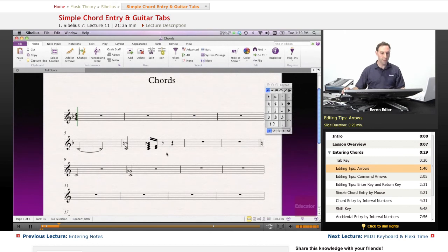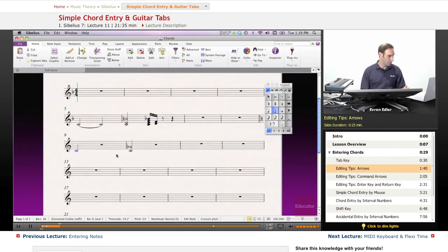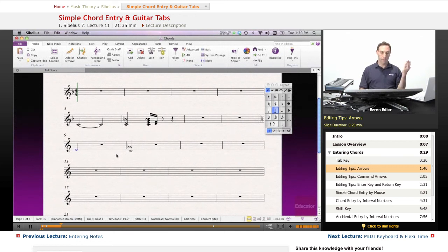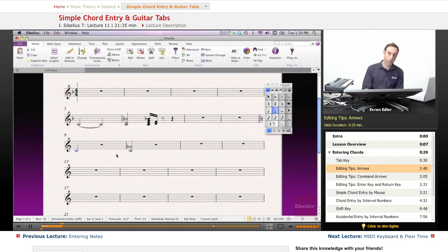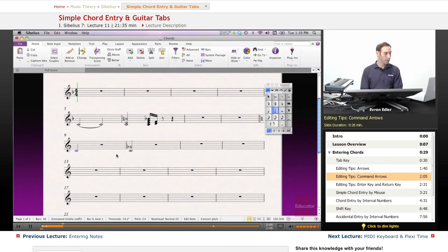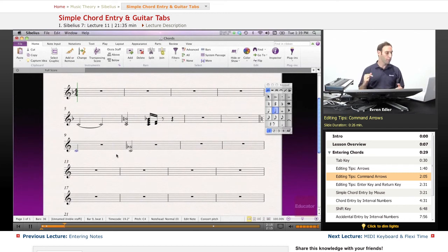A couple of editing tips. If I go and select a note on bar 9 — say a half note C — with the arrows I can go diatonically up, or with the down arrow I can go below, using diatonic intervals with all the scalar notes. If I use the modifier key command and apply the same up and down arrows, I'm moving my note up or down an octave.